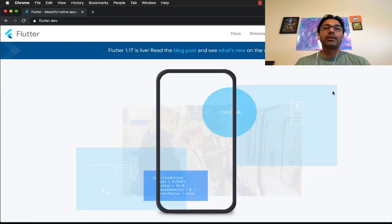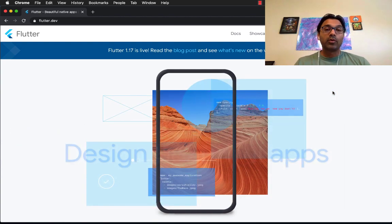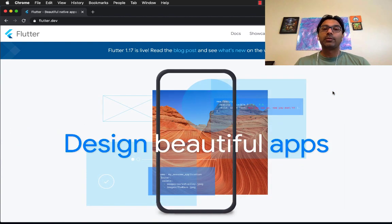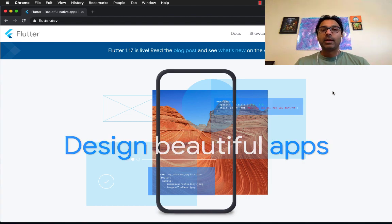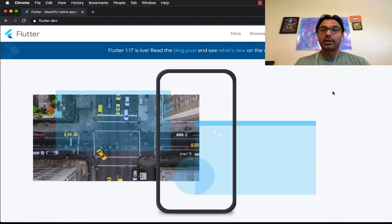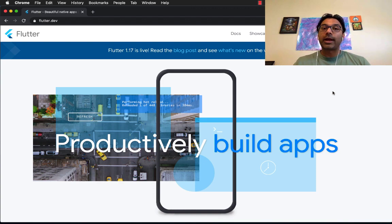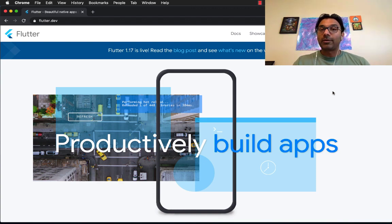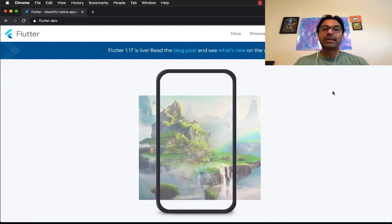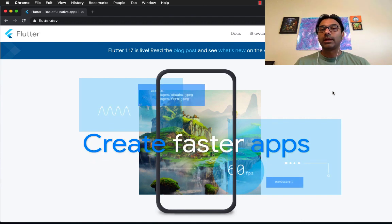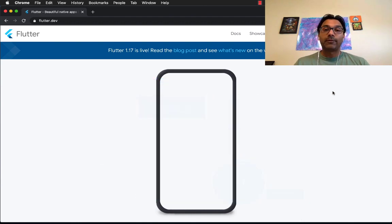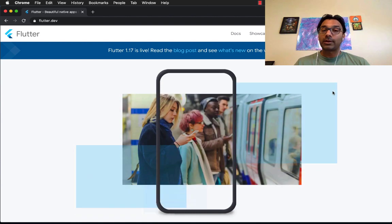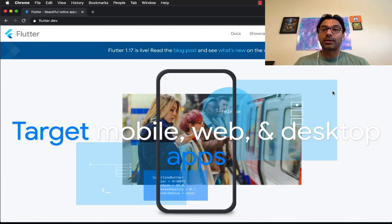It is an amazing framework from Google that allows you to build cross-platform applications. The first thing I would encourage TechLead to do is to definitely try out the Flutter framework, because from his video it definitely looks like he has no experience. He didn't even try it out. I would definitely urge you to try out the Flutter framework. It's actually really easy to try out, set up, get started.